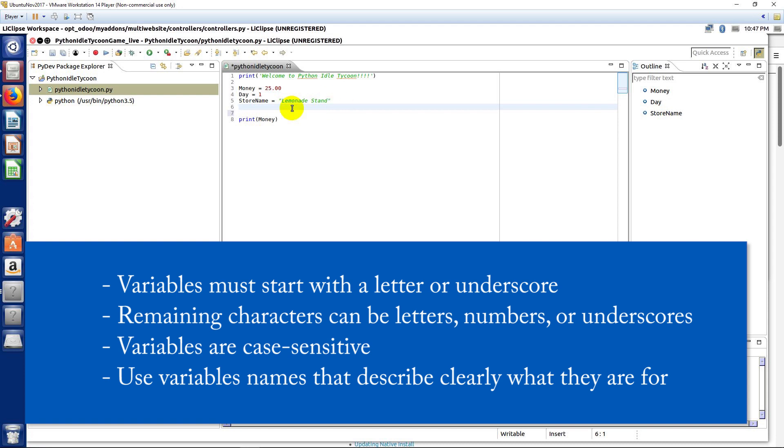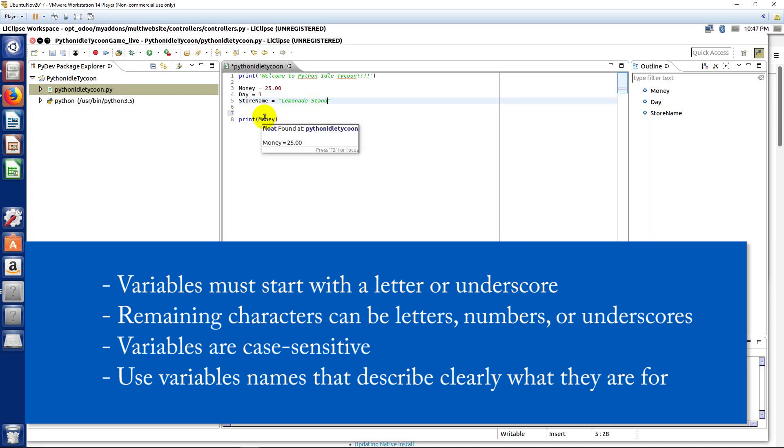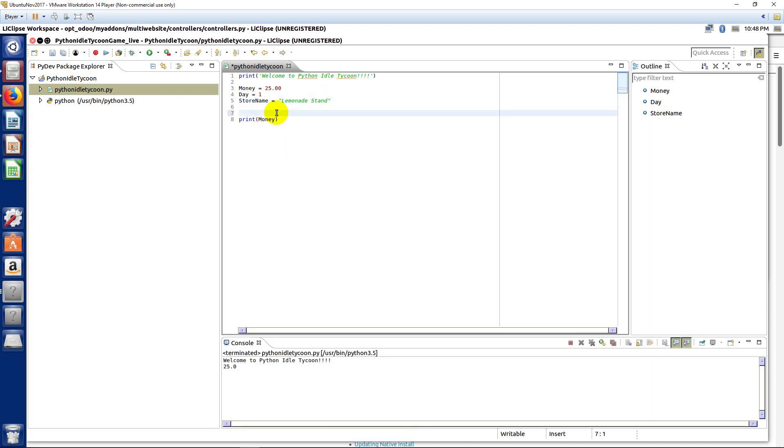And remember that each variable has a type. So, this is a float, this is an integer, and here we have a string variable. And here we're printing the variable out.